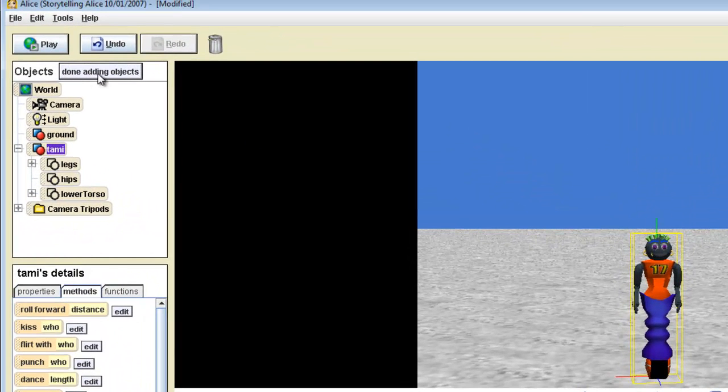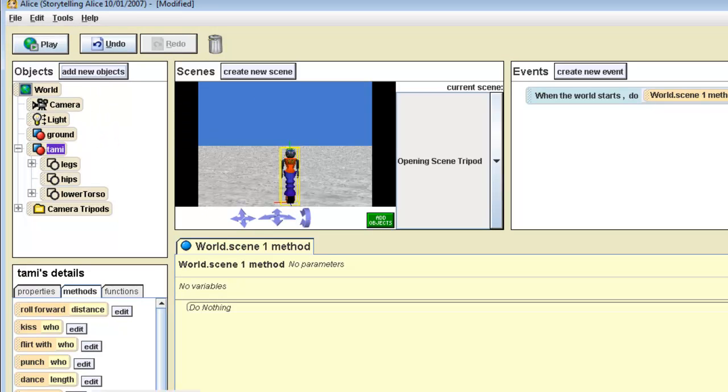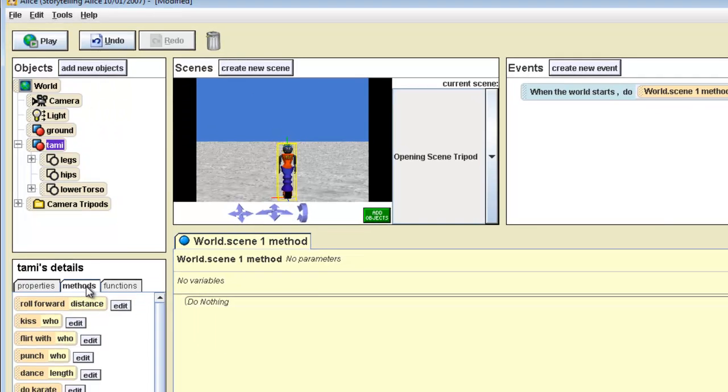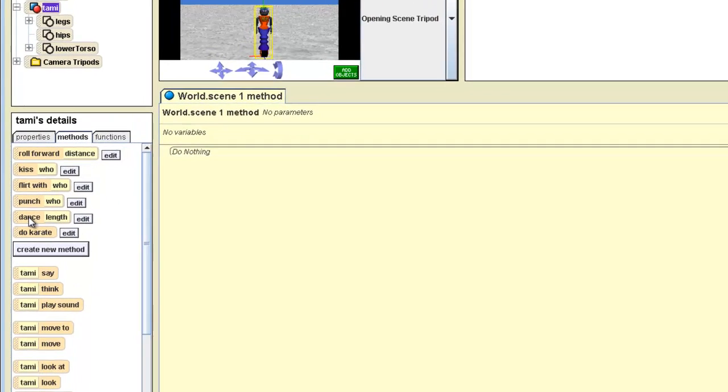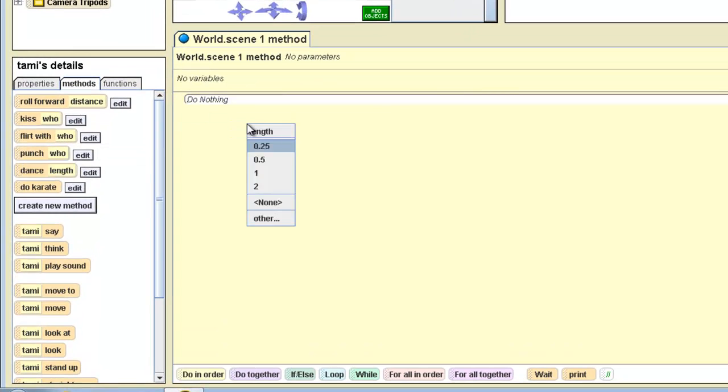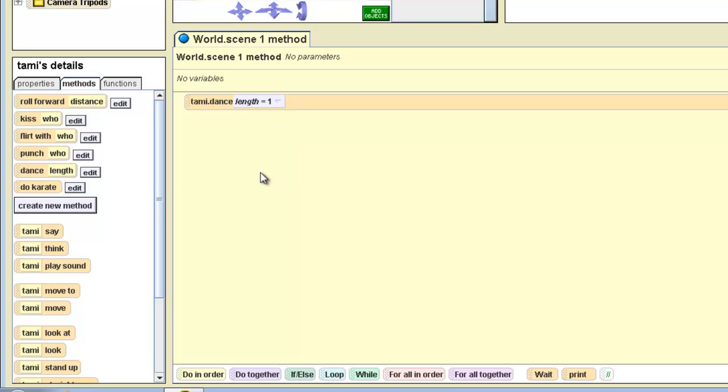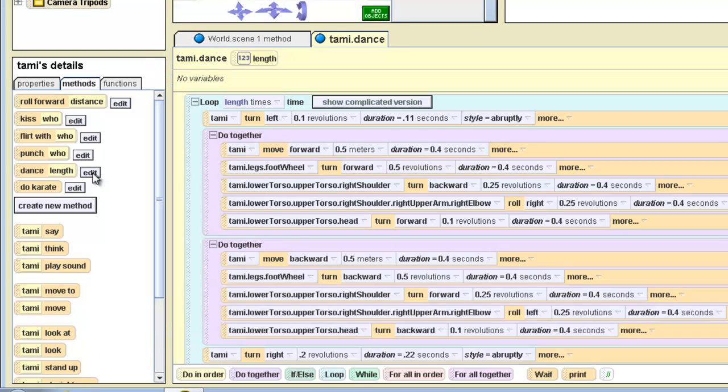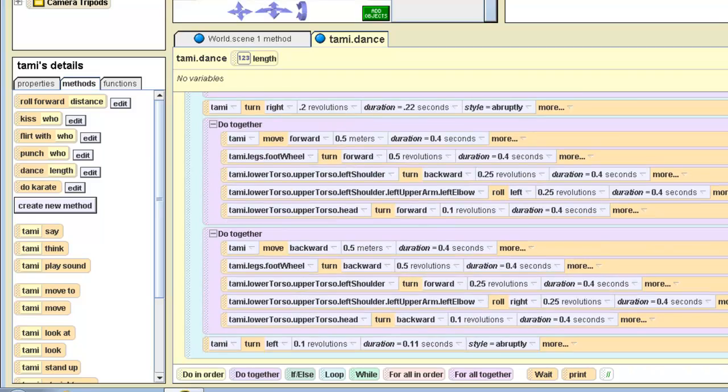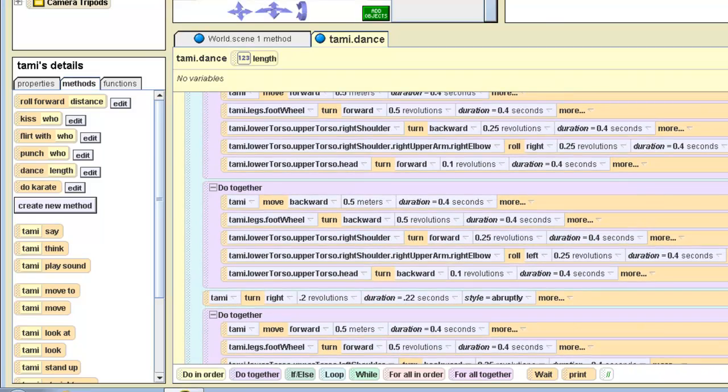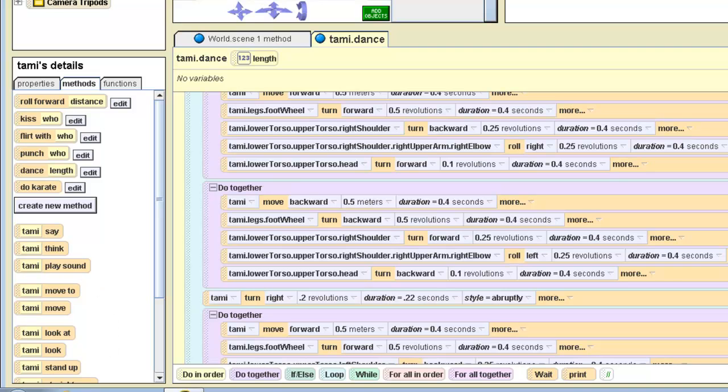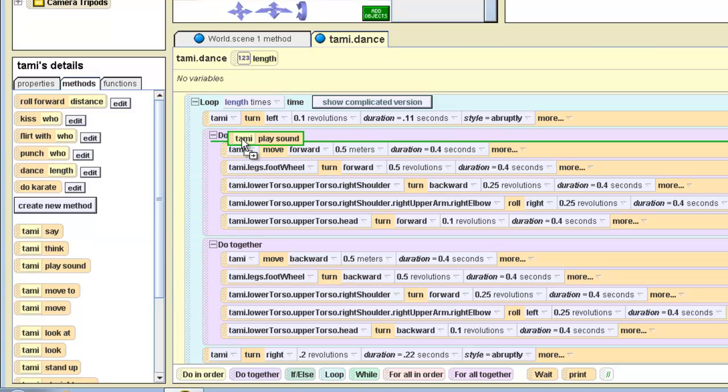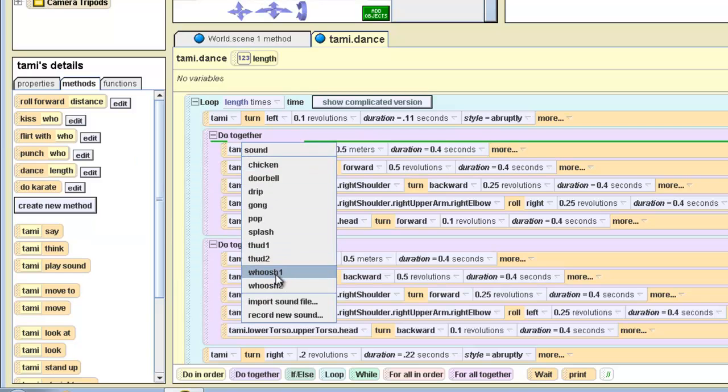Once we've added Tammy, done adding objects, click on Methods for Tammy, we're going to have her dance. Let's do an edit right here, and you can see all the things that she's going to be doing. So let's have Tammy play a sound. Since these are all what we call do together, all these things happen at the same time, or happen one after the other. So we'll just simply say, Tammy play sound, and we're going to pick whoosh one here.